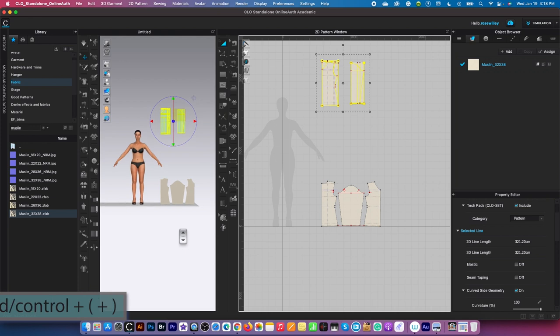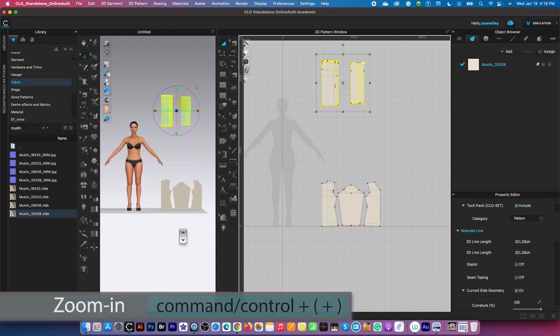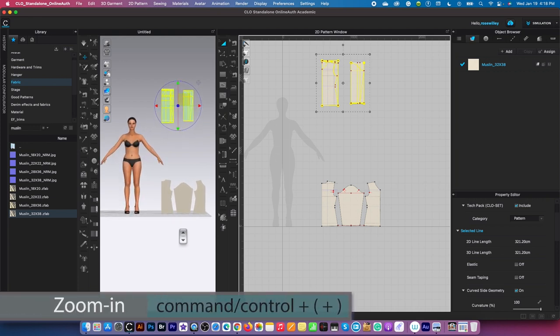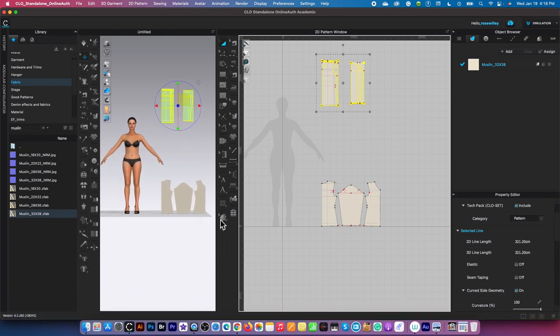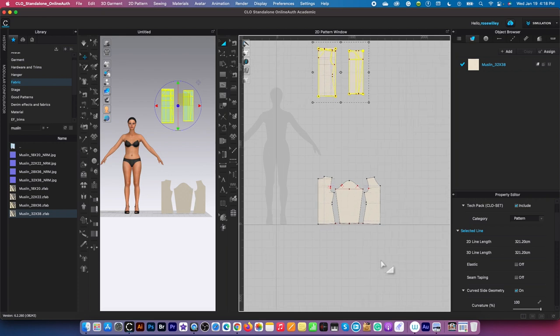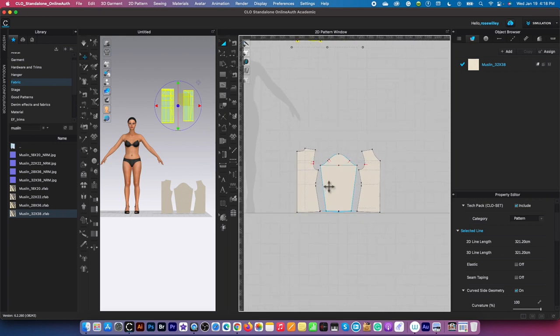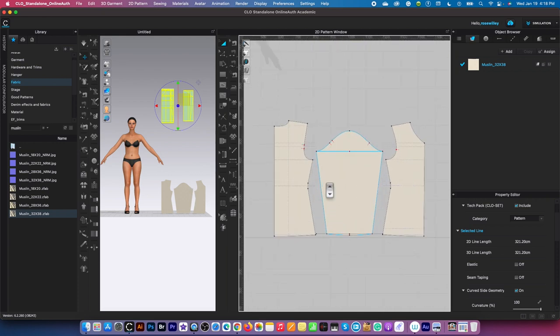I'm going to zoom in a little bit in this 3D window. I want to come over here to the 2D window and zoom in all the way. We are going to use two sewing tools here.